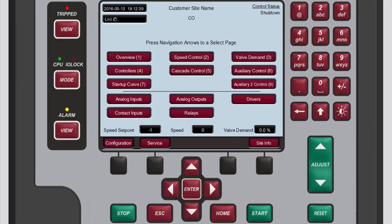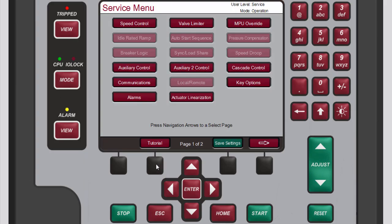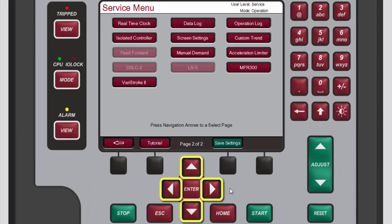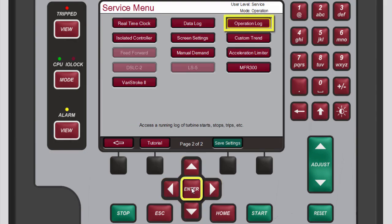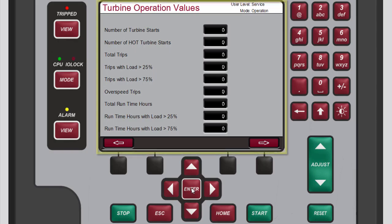From the home screen, press the black function key below 'Service' to access the service menu screen. There are two service menu screens — operation log is on the second screen. Press the black function key below the right arrow button, then use the navigation cross keys to highlight 'Operation Log' and press Enter.